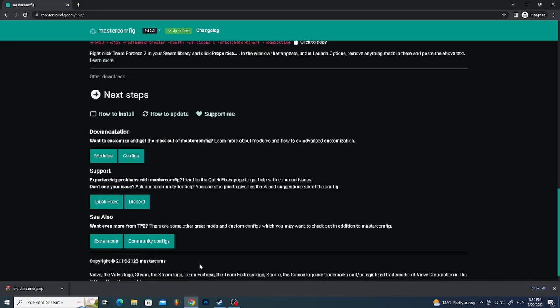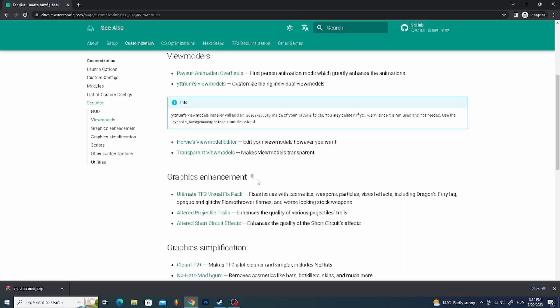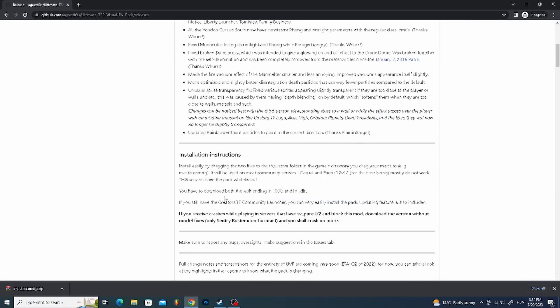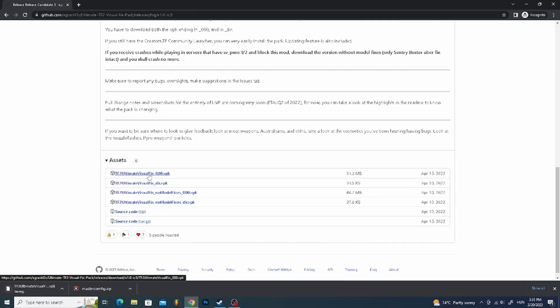Now scroll down and select the extra mods. Scroll down and select the TF2 Visual Fix Pack, then click on it. Click on Release Candidate, then scroll down and download the first two files.